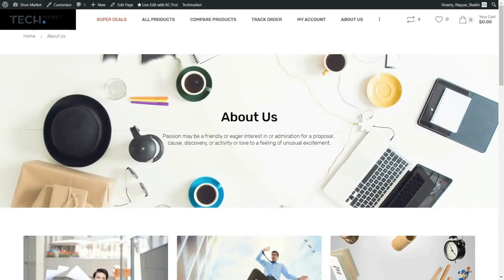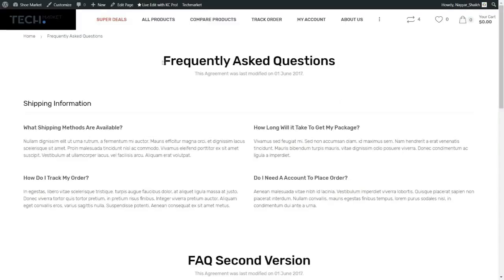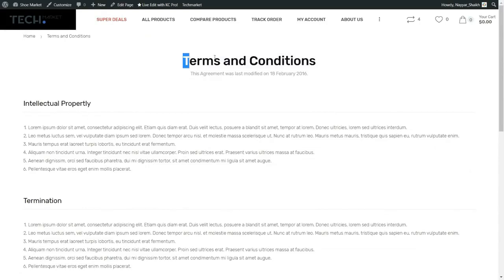I'll also show you how to create additional bonus pages — like a beautiful About Us page, a FAQ page with questions like 'what shipping methods are available?' and 'how long will it take to get my package?', and a Terms and Conditions page. There are many things to show, but I don't want to waste your time with only the demo. I hope you like the demo website and are excited to create it and make some money!